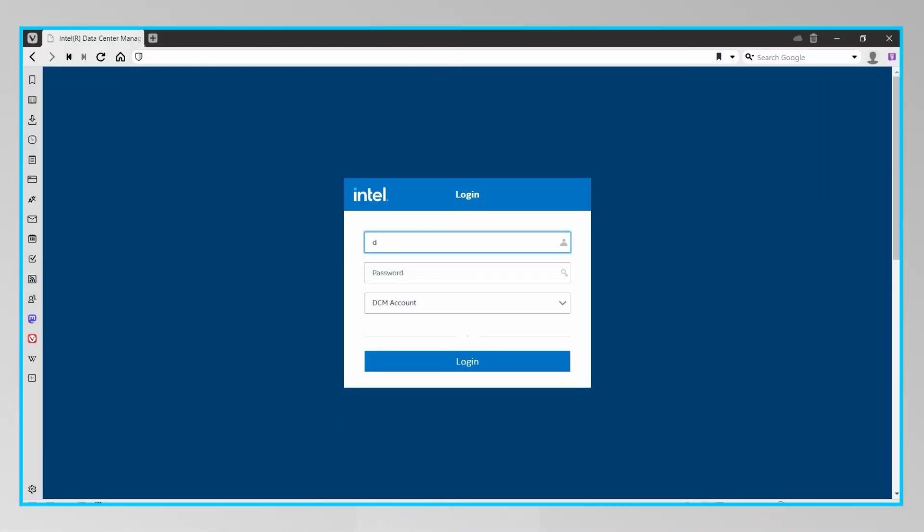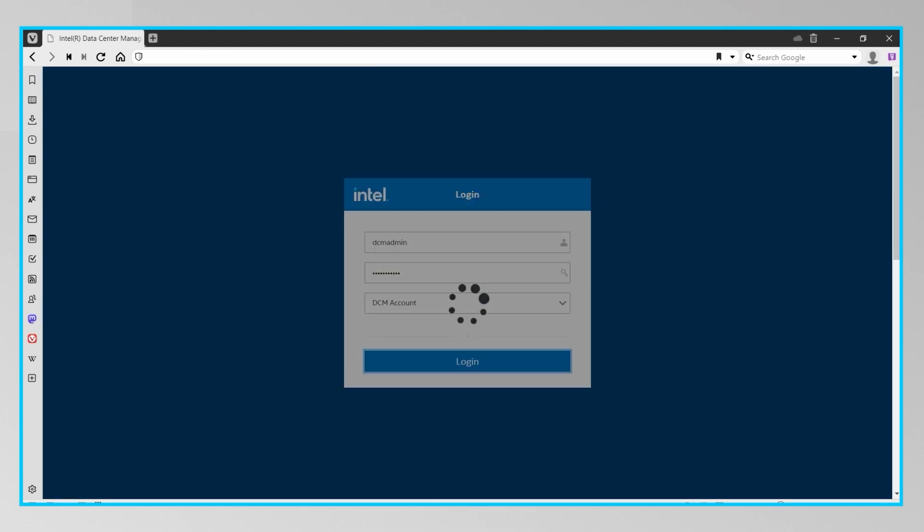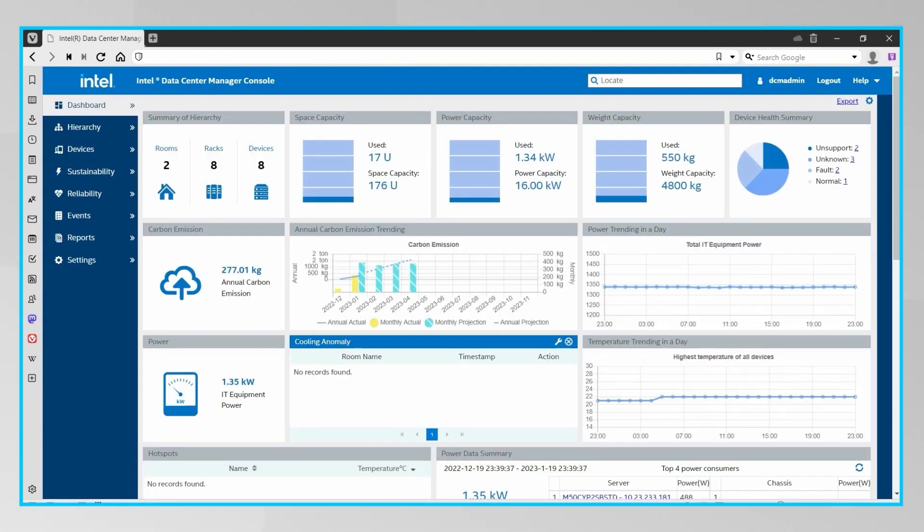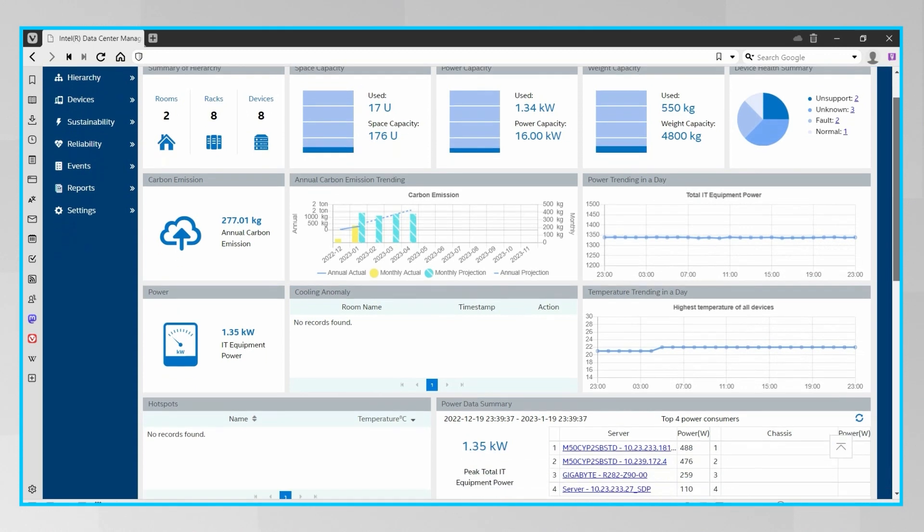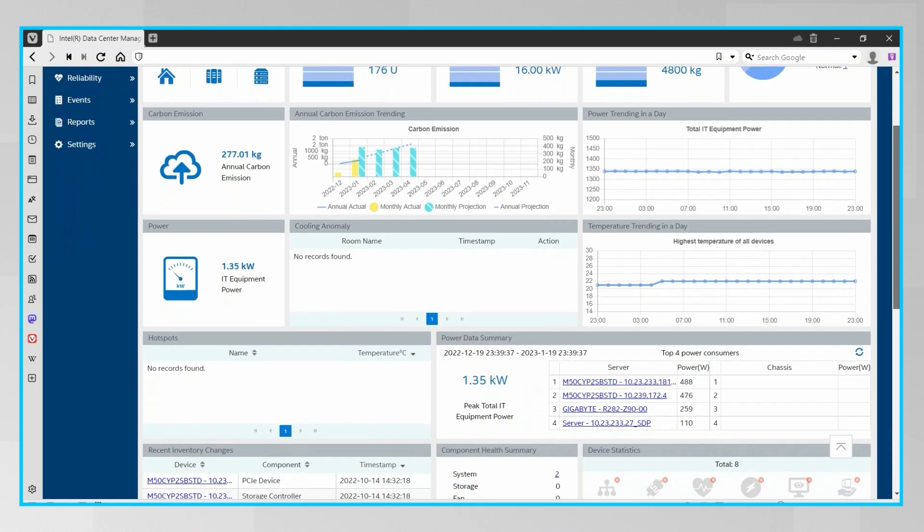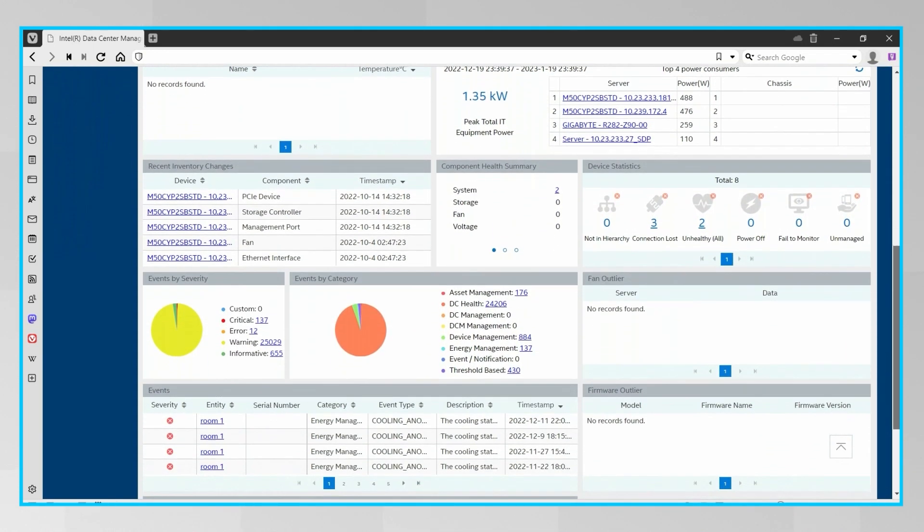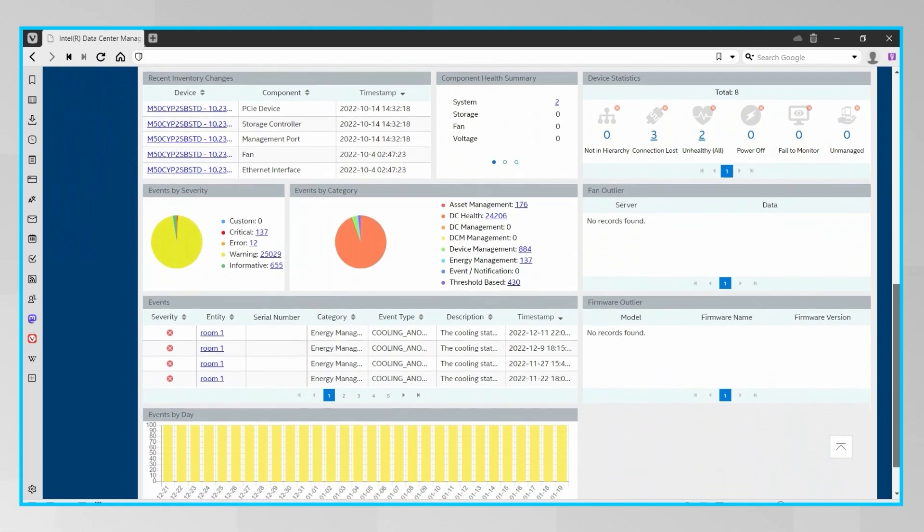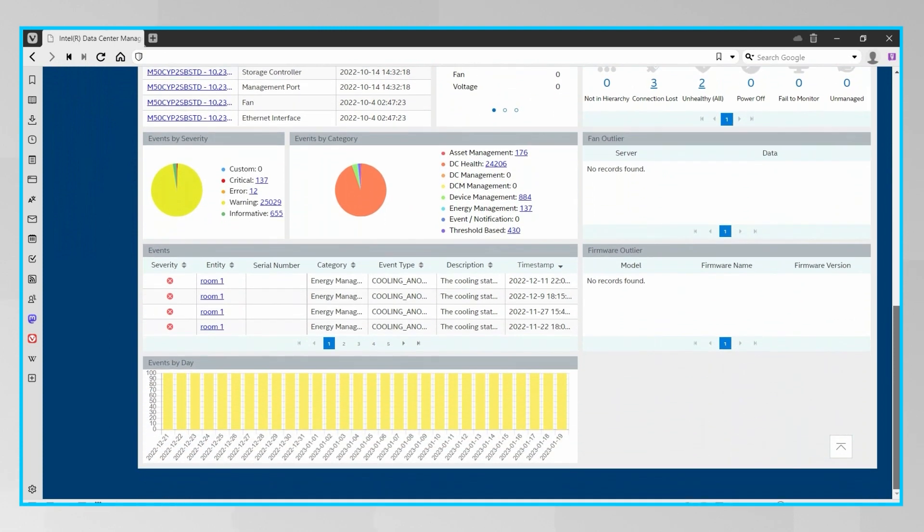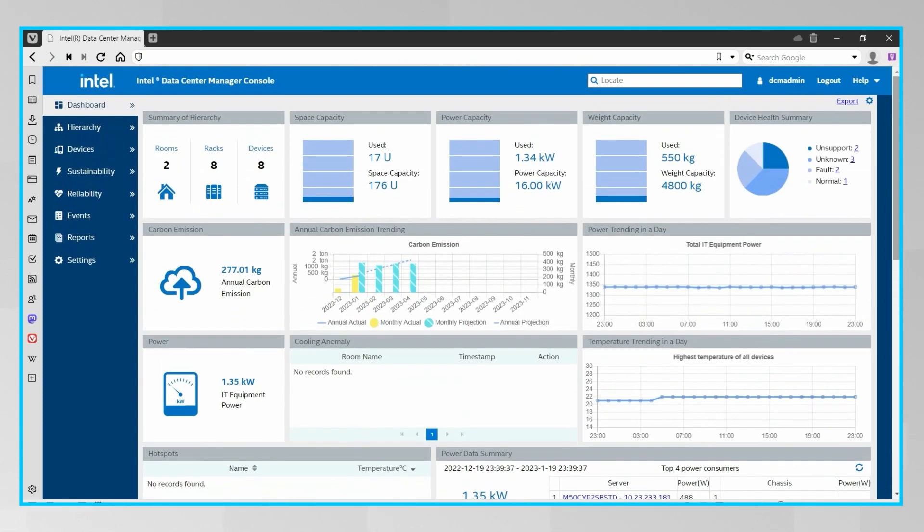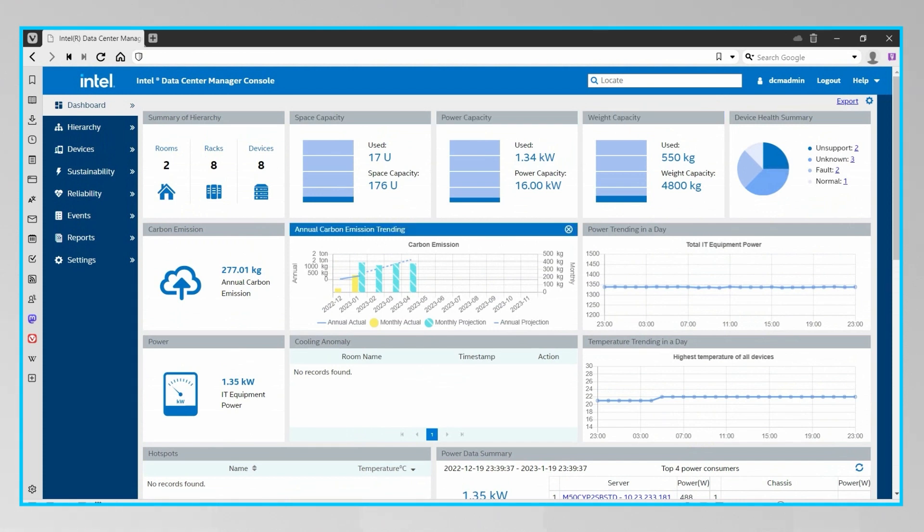So let's use a live DCM instance to look at some of those sustainability features in more depth. Once you log onto the Intel DCM web console, you'll see the main dashboard, which consists of customizable gadgets that are designed to give you a holistic view of your data centers. One of these gadgets will show the annual and monthly actual and projected carbon emissions for your data centers.